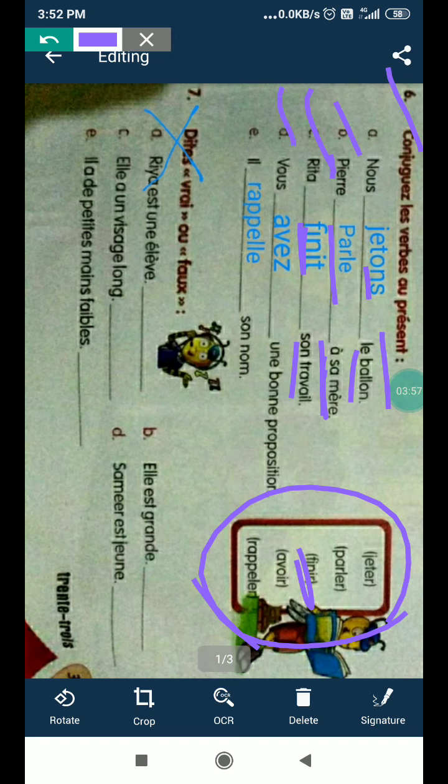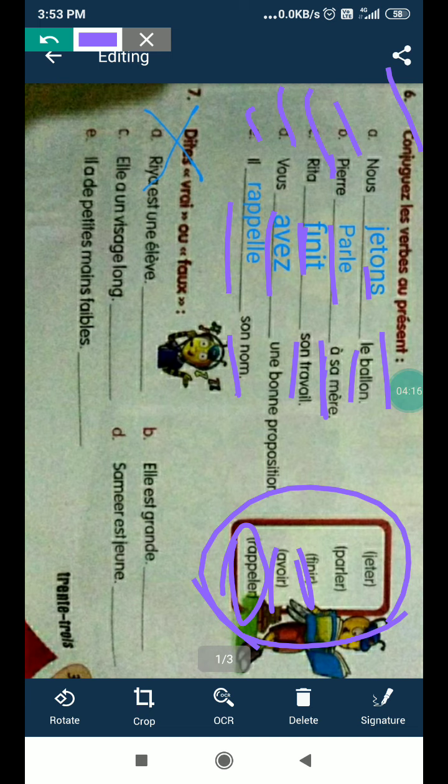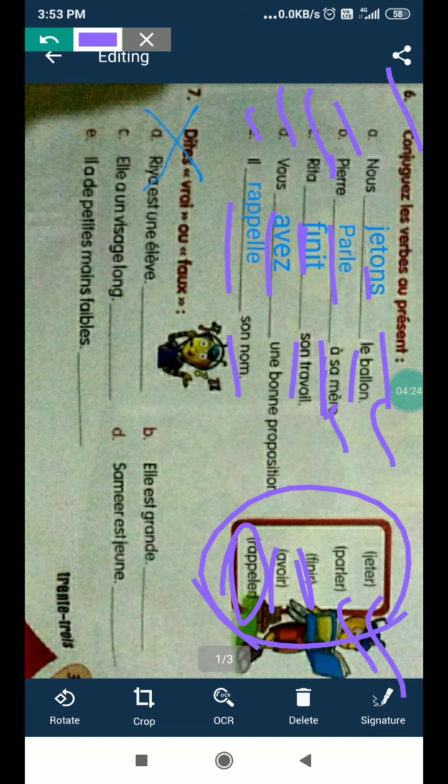Then Rita finit son travail. Son travail is work, finir is to finish. D part: vous avez une bonne proposition, so you have. This is an avoir verb conjugation. E part: il rappelle son nom, his name. So rappeler, this is an -er verb, and second one is parler verb, and the first one is jeter verb.